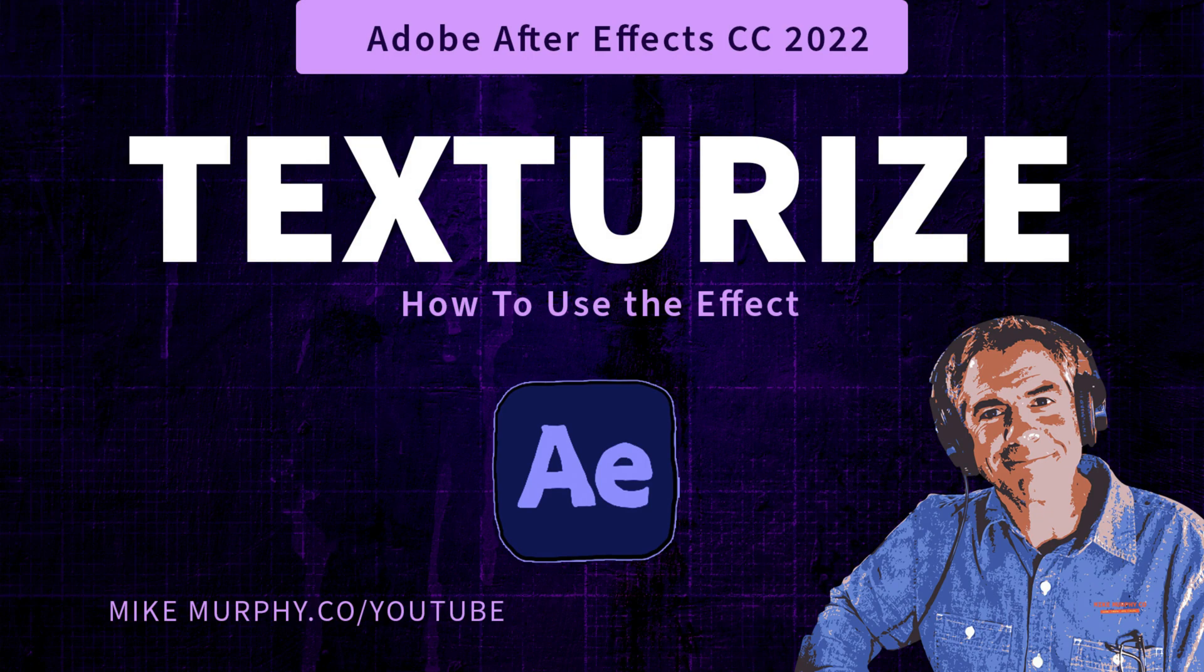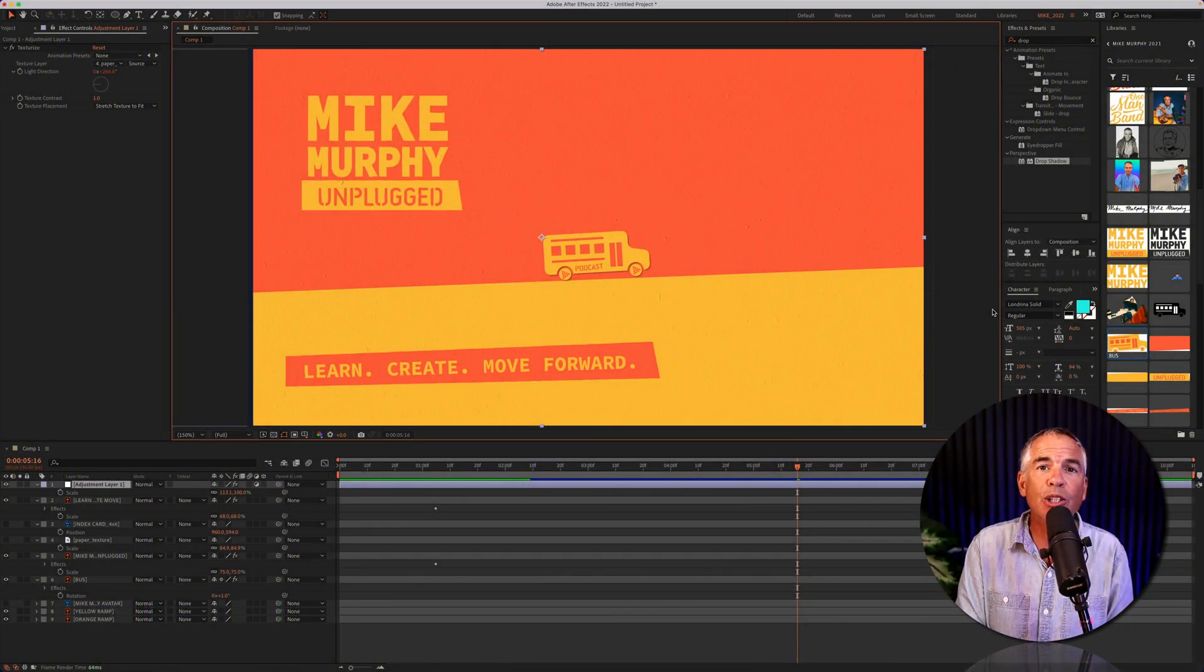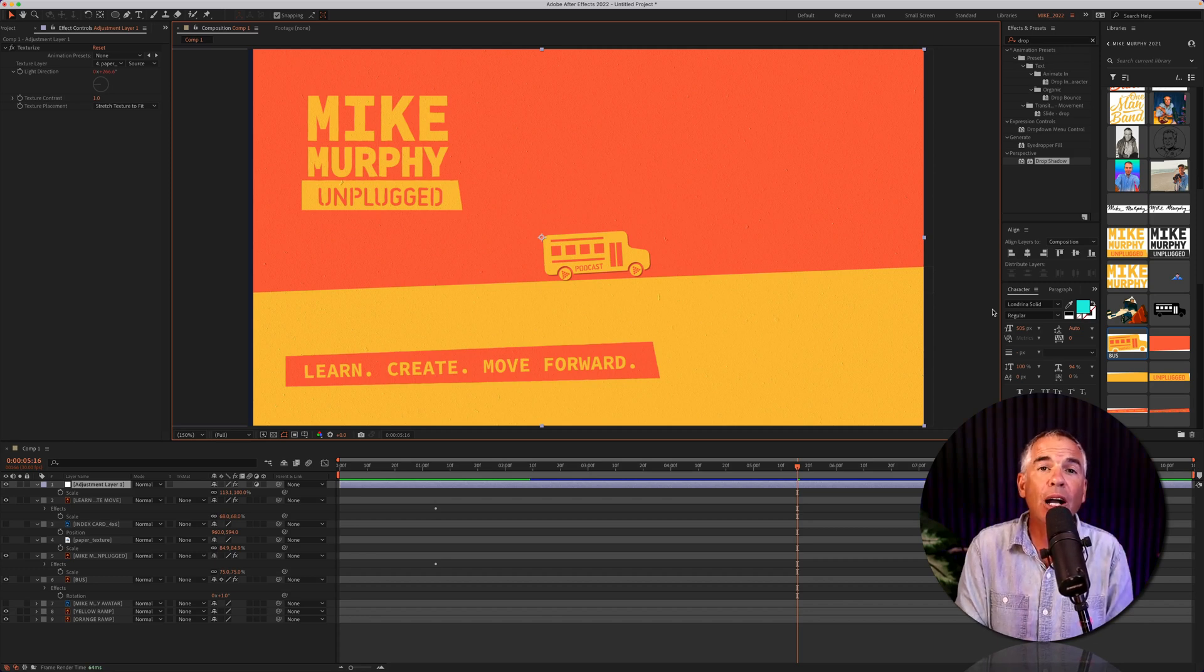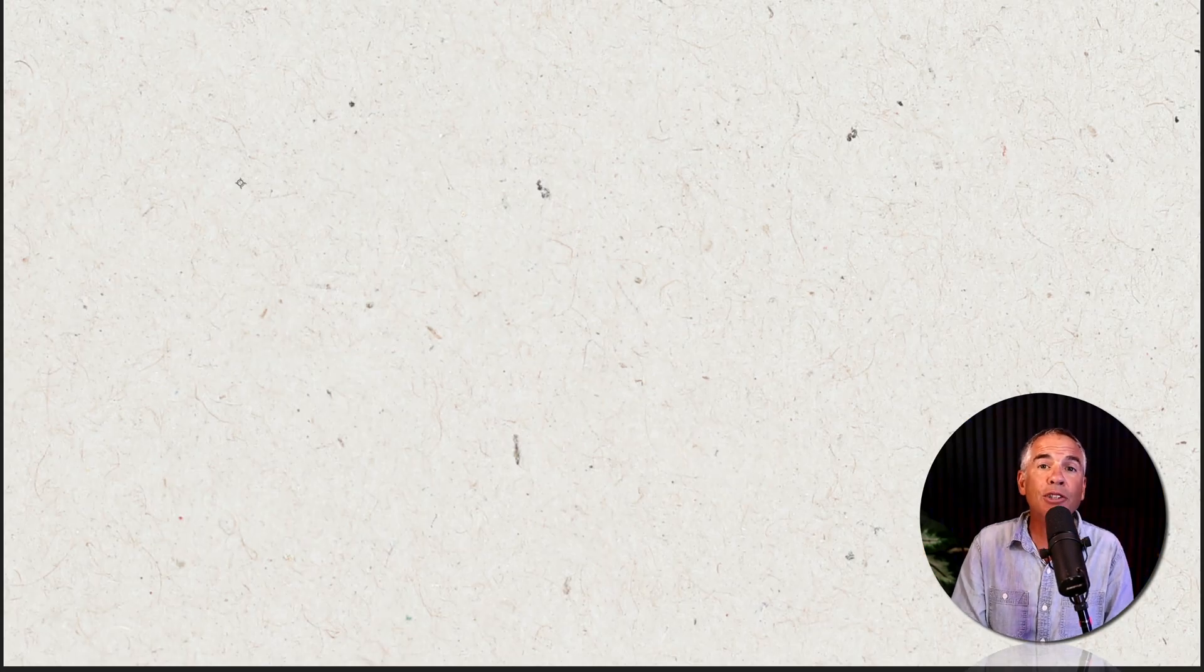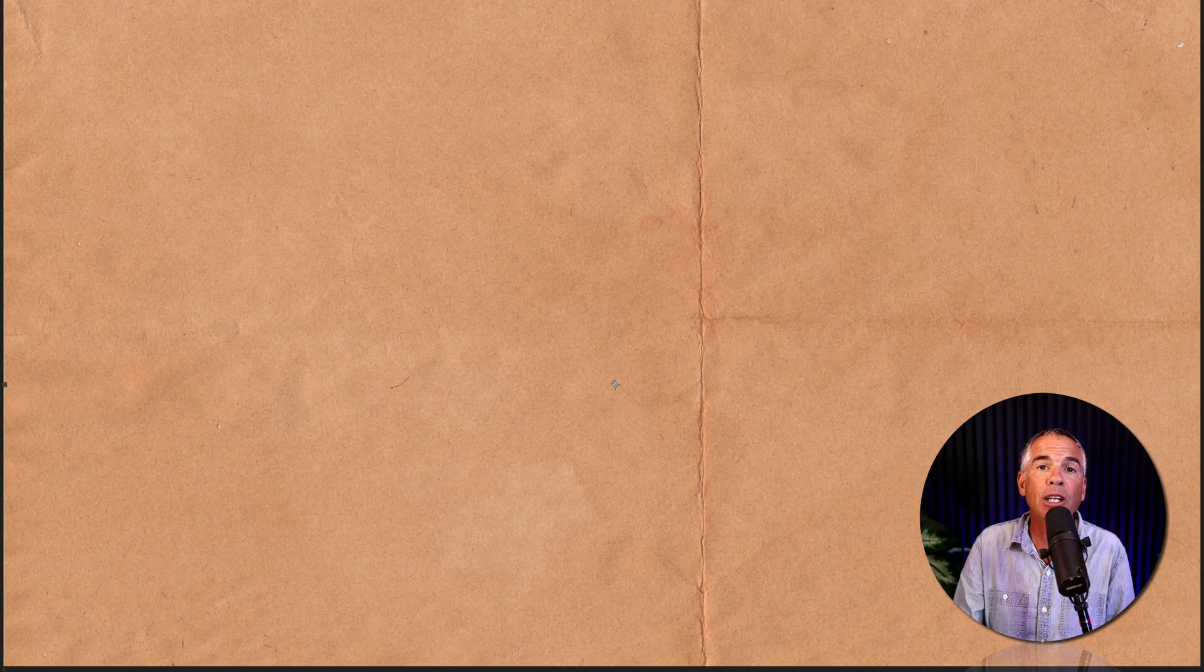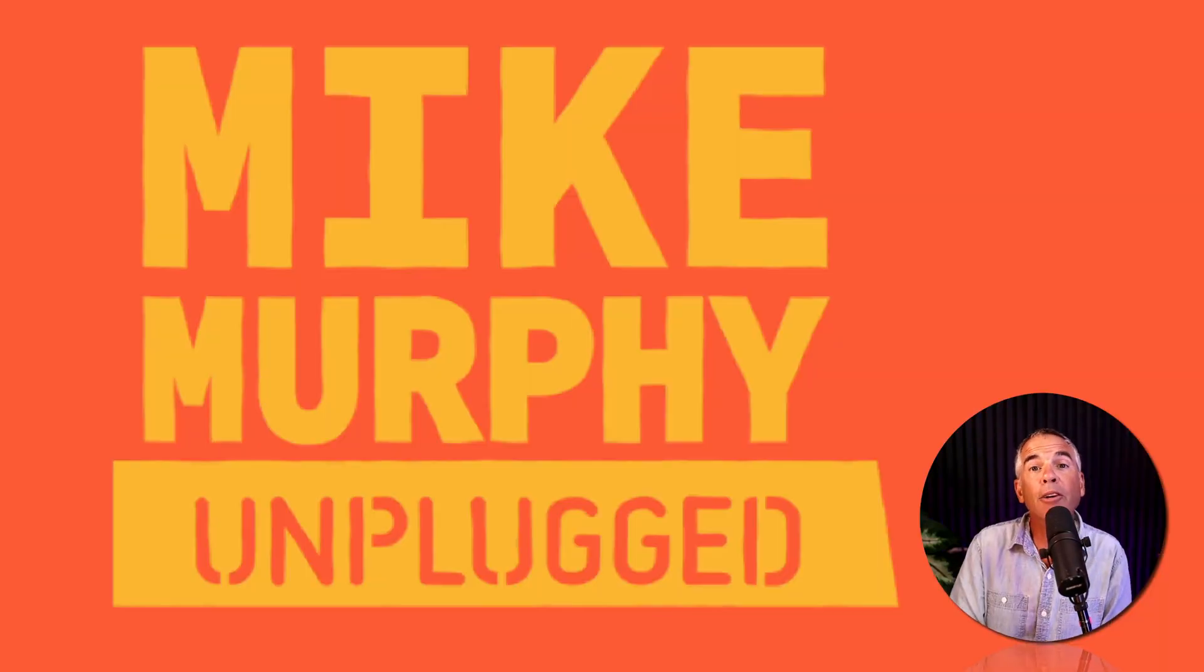Hi folks, it's Mike Murphy and today's quick tip is in Adobe After Effects CC 2022. In this tutorial, I'm gonna show you how to use the texturize effect. So you can use your favorite texture files and apply it to your entire composition or to individual layers.